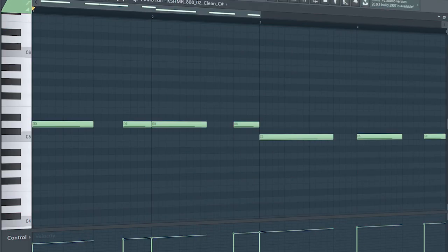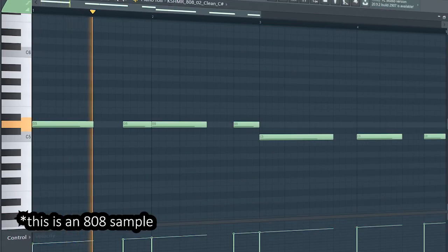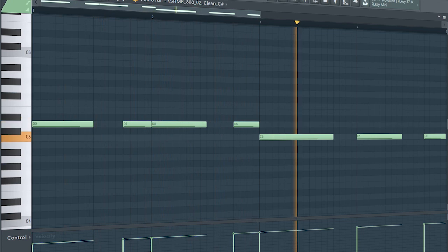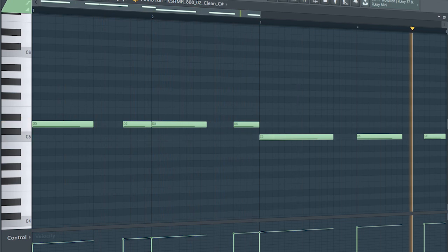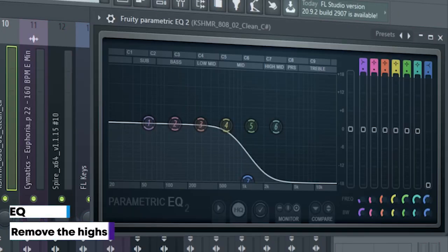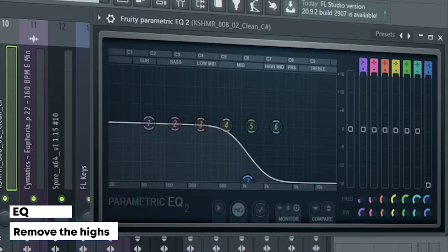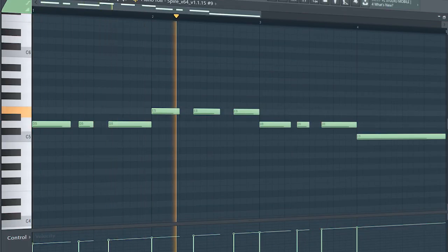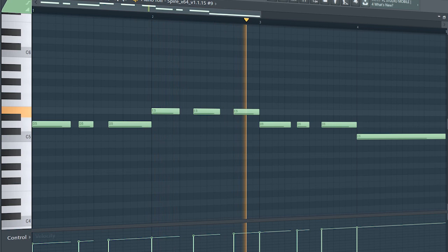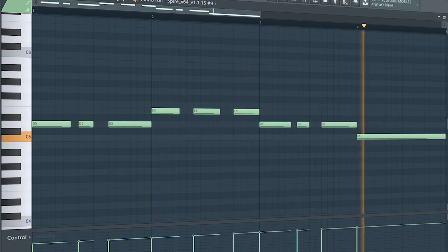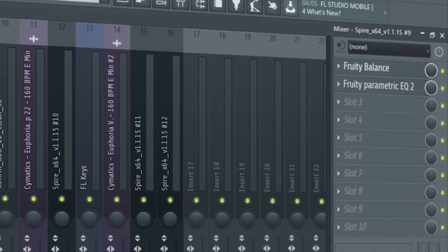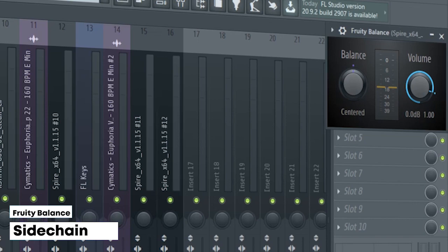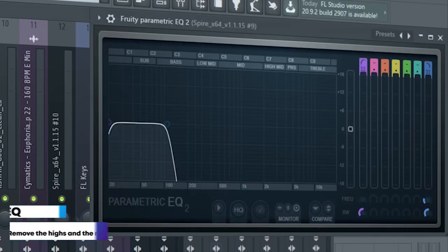This is the drop bass. I just added some EQ to it. Add that sub bass. I sidechained it using Fruity Balance and added some EQ.